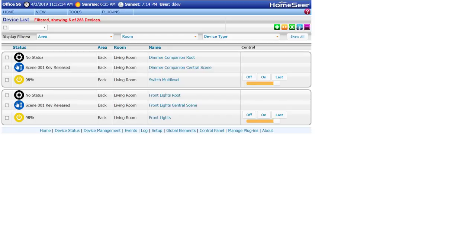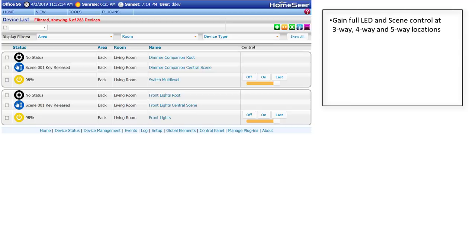Using multiple dimmers will not only allow you to control the load from either physical location, but you'll also have full LED and scene control from each dimmer.